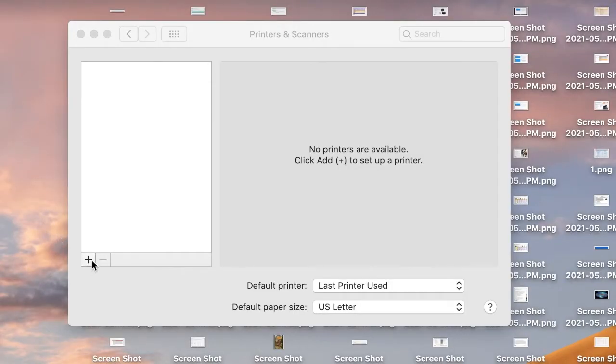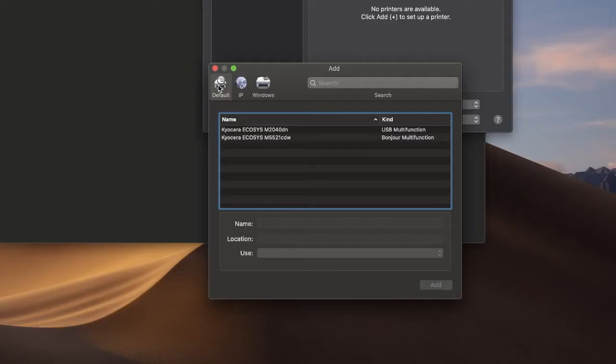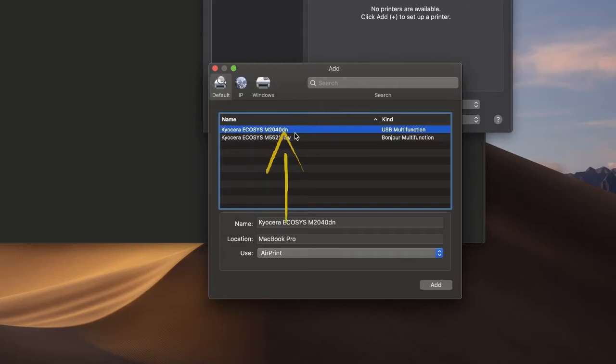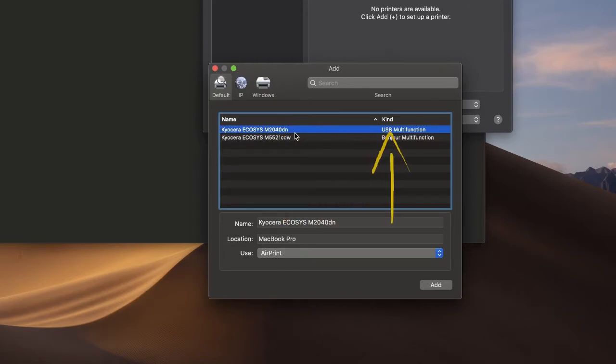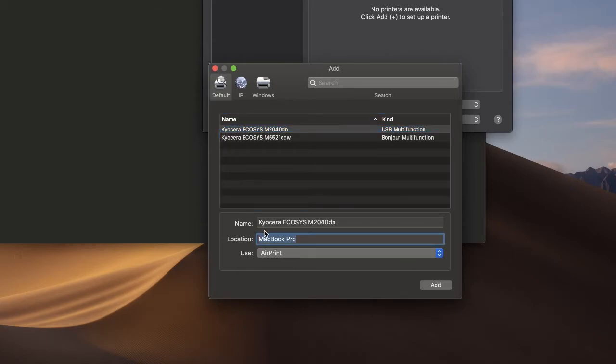Press the Plus key. Look for Echosys M2040DN with the kind defined as USB. The location is the name of your Mac computer. You can change it to whatever you like.